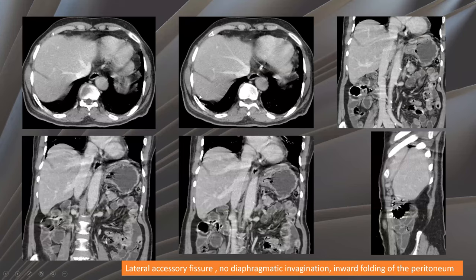Here, this patient has a lateral accessory fissure. Two accessory fissures are due to inward enfolding of the peritoneum into the liver surface.